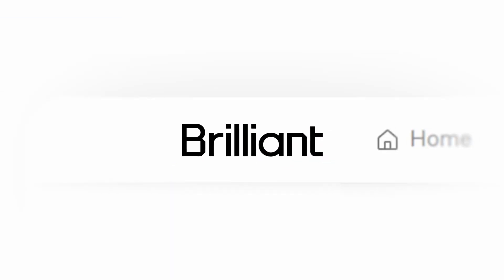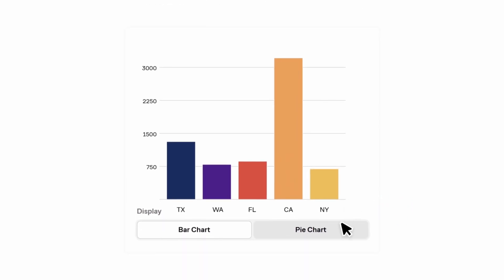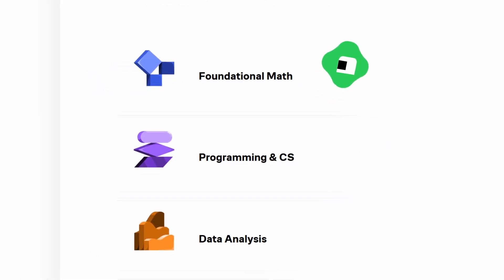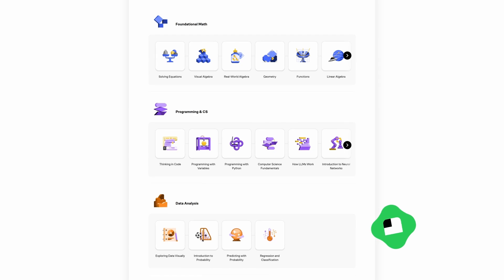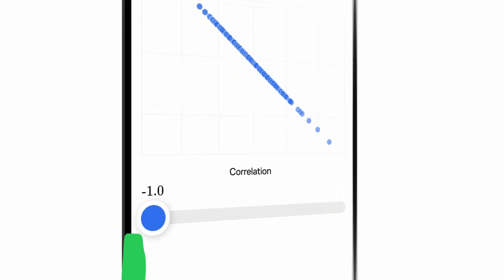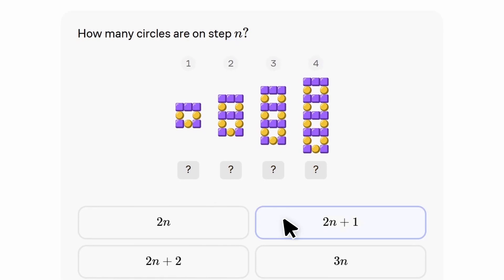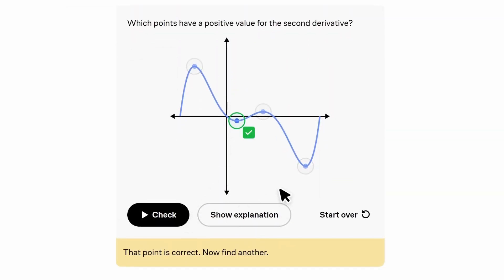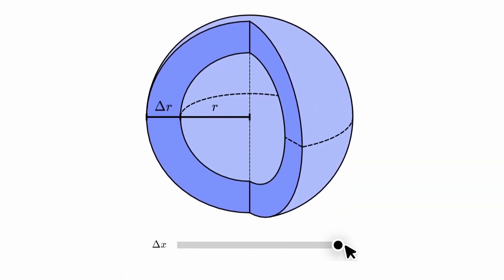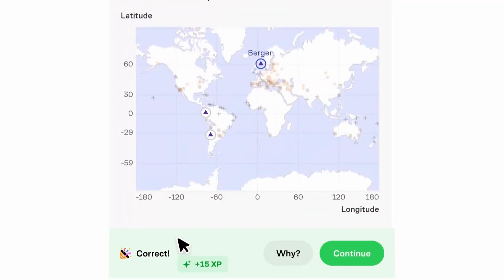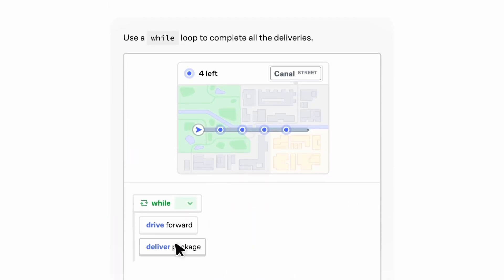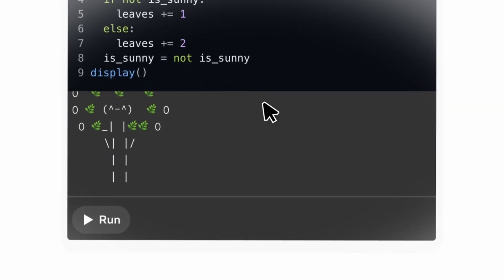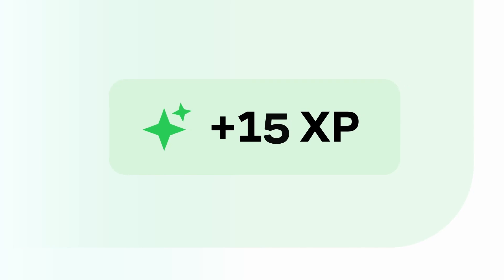Unlike traditional courses and boring lectures, Brilliant teaches you by doing where you have thousands of interactive lessons in programming, AI, math, and data analysis. What makes it unique is it's designed to actually make concepts stick. So instead of passively watching tutorials and hoping for the best, you get hands-on problem solving that forces you to think, experiment, and truly understand how things work. This approach has been proven to be six times more effective than just watching videos. And you're not just learning from random internet guides. Brilliant's lessons are built by experts from places like MIT, Caltech, and Google.